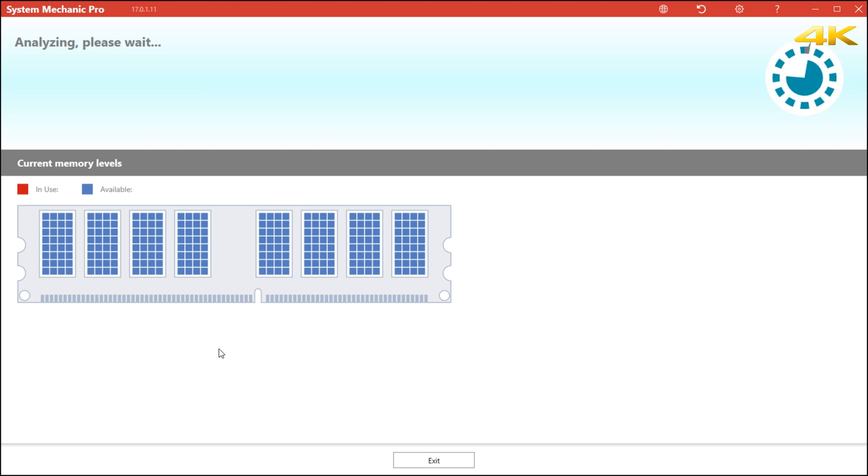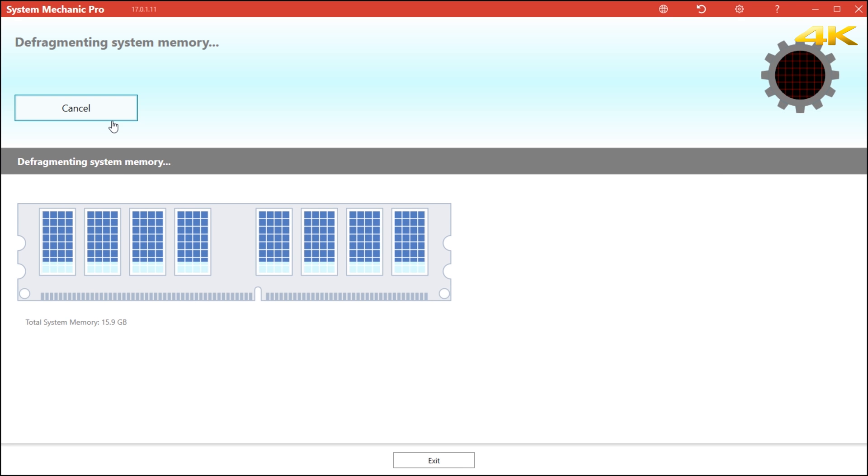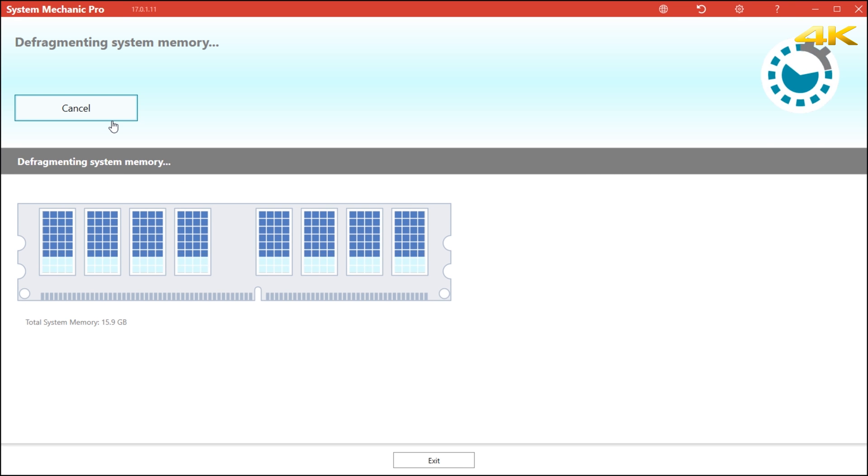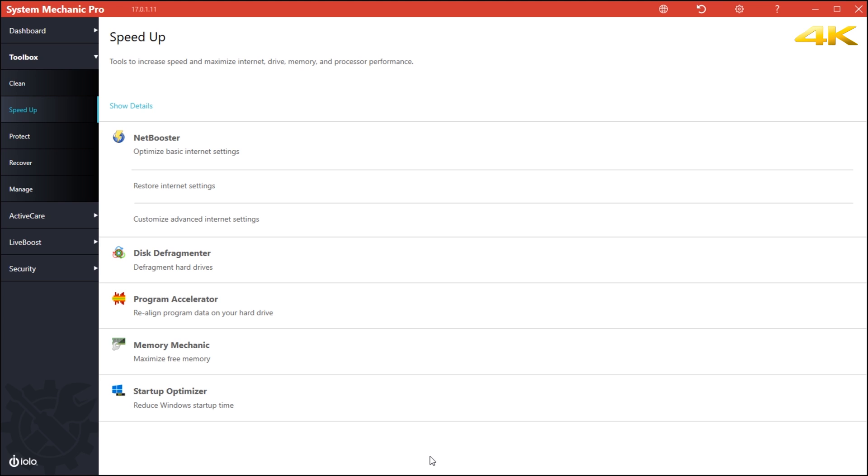You also have memory booster. Memory booster defrags whatever you're using or what you have previously used from other software. Say if you close Adobe Premiere and Adobe Photoshop and you close it like two hours ago, you get a little red when it's used, you defrag it, and it tells you how much it recovers and how much you get back. But I am running 16 gigabytes of RAM on the system.